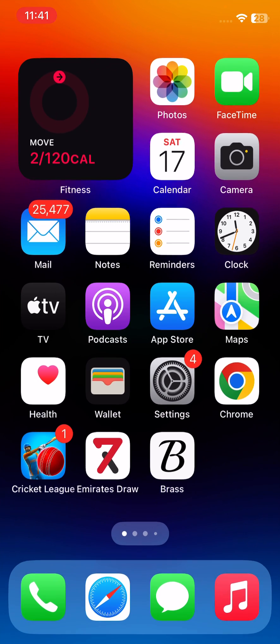After restarting your iPhone, open the lock screen. The next solution is to update your YouTube app. To update the app, open the App Store.